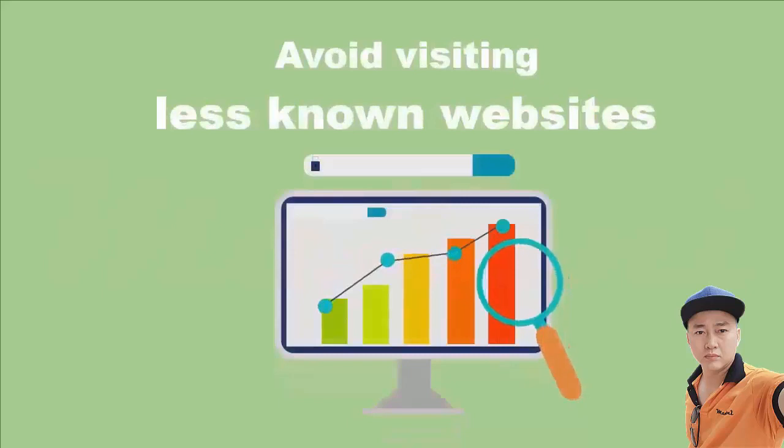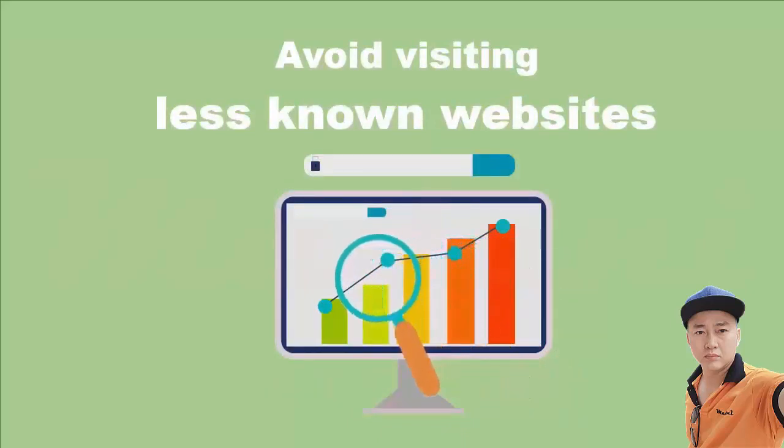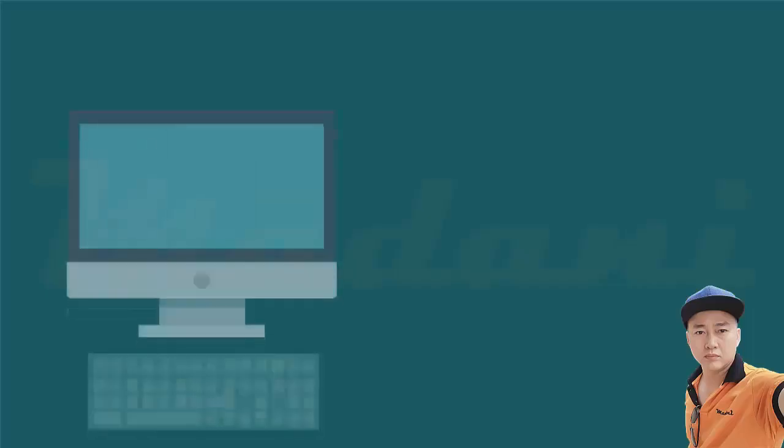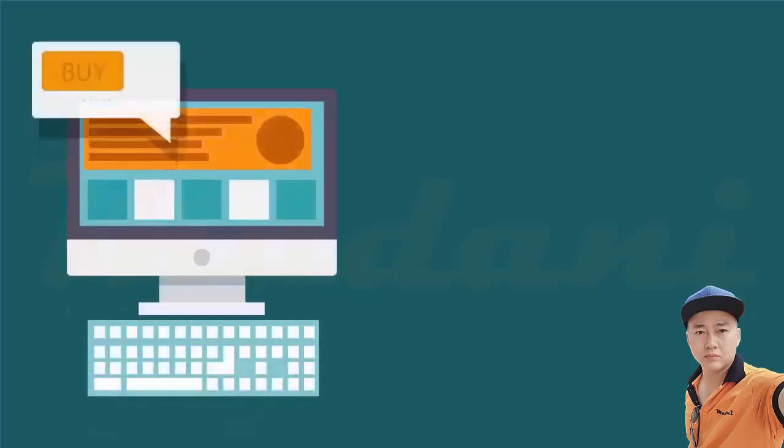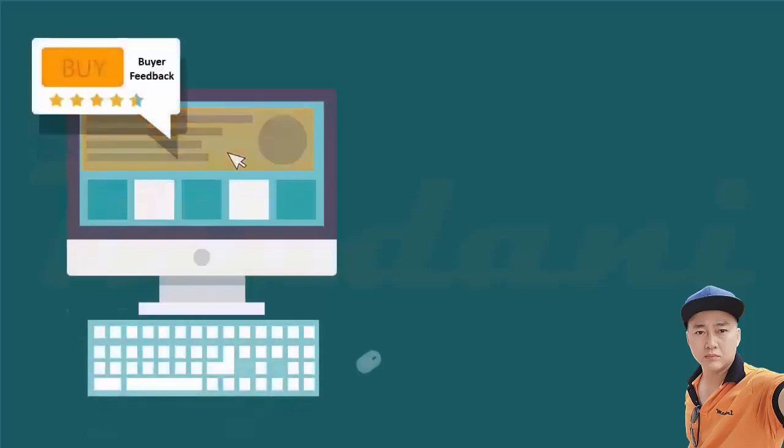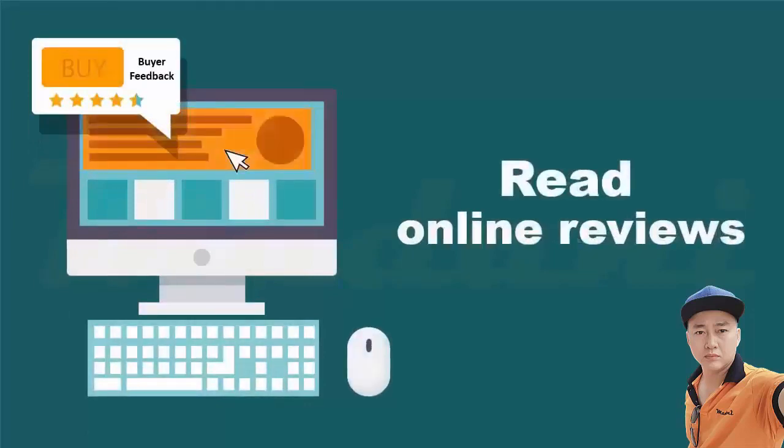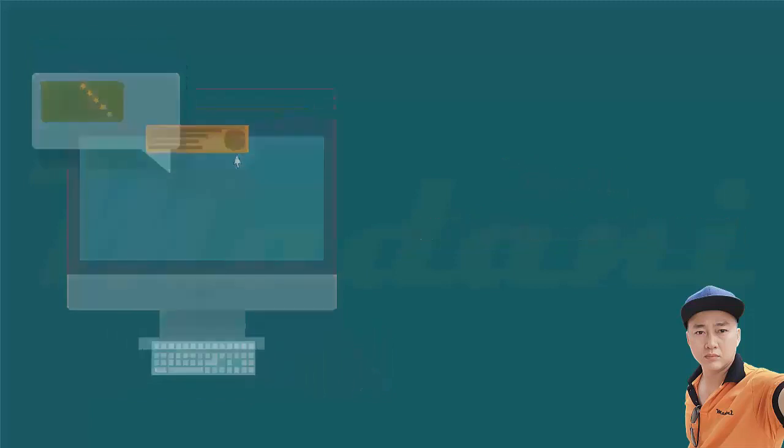Second, avoid visiting less known websites, especially if the websites don't show a security lock to indicate the website is secure for shopping. Read online reviews from other people who bought items from that website and look for feedback about the quality of service and any issues with payment, delivery, scams, and complaints.